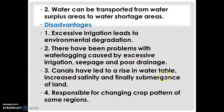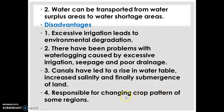Further disadvantages include increased salinity — the amount of salt in the water rises when water levels rise. Submergence of land also occurs, meaning the land gets submerged under water. Additionally, rising water levels may force changes in crop patterns; if a crop does not require much water, excessive irrigation may require switching to a different crop.